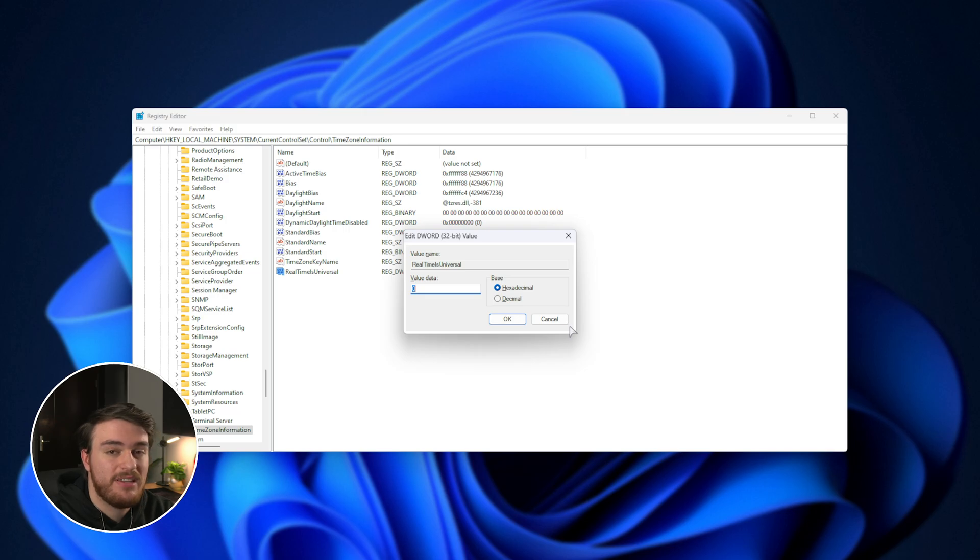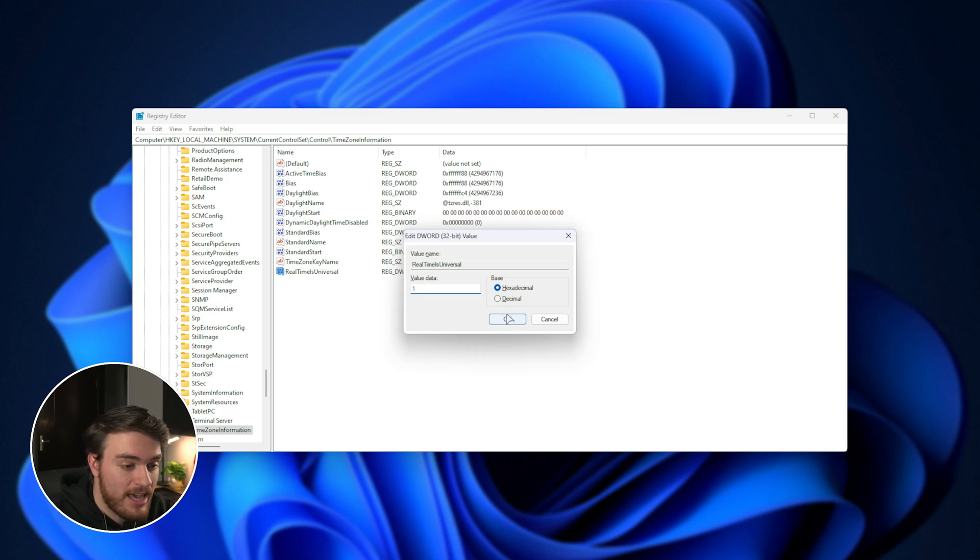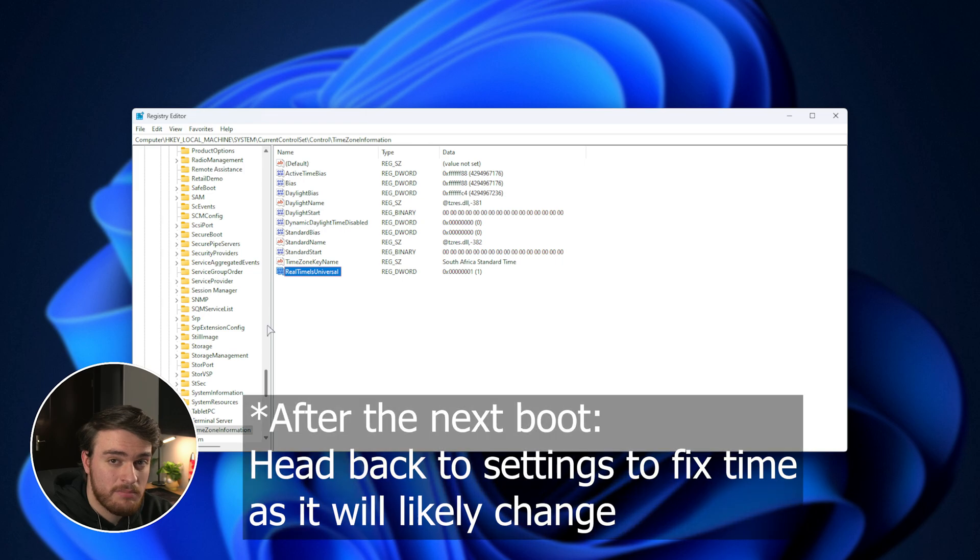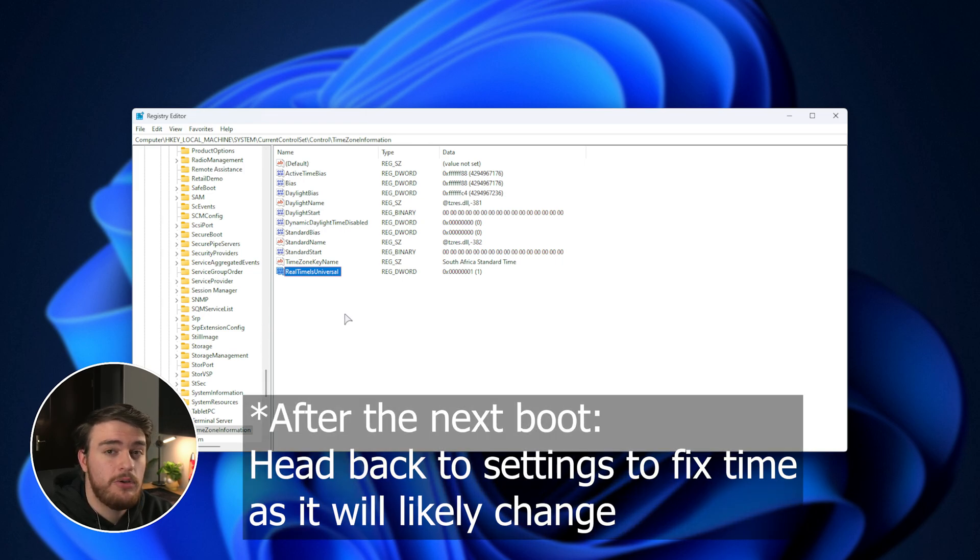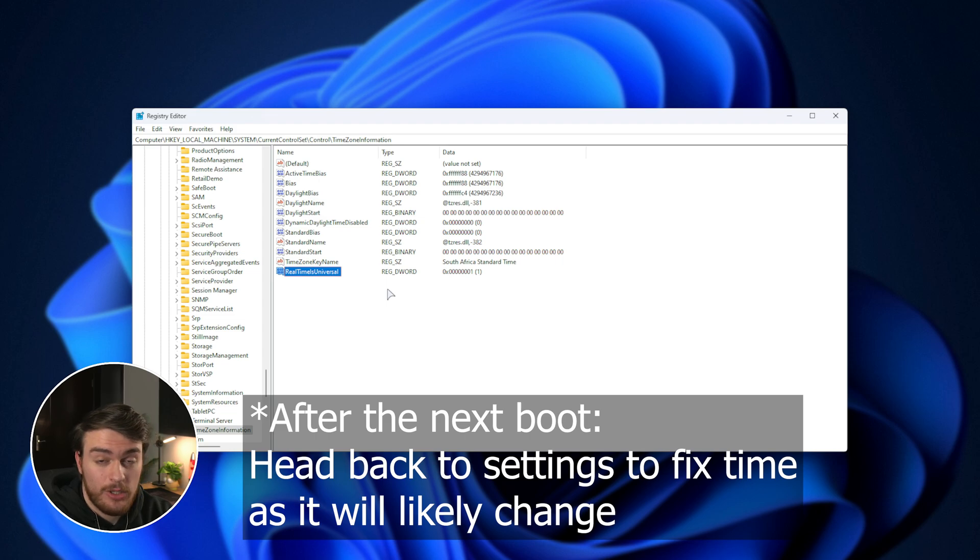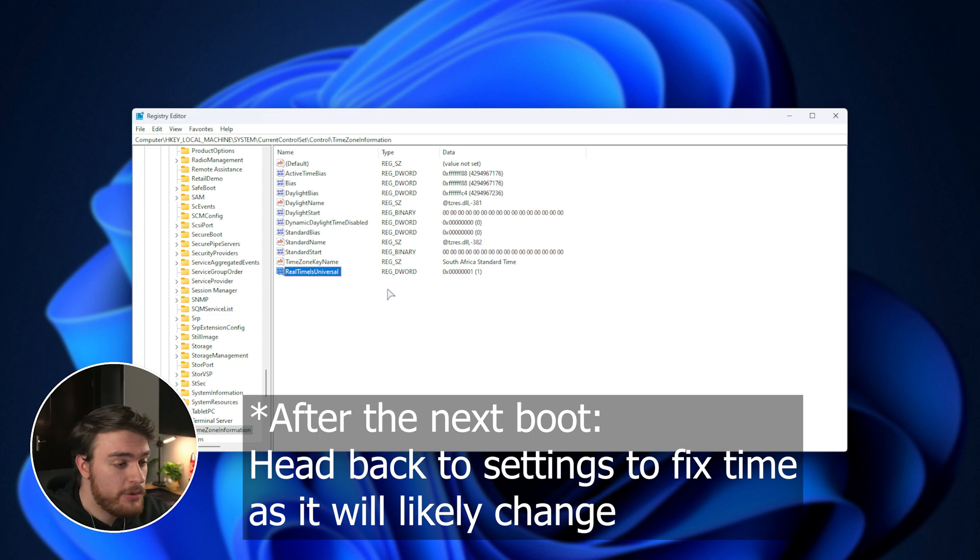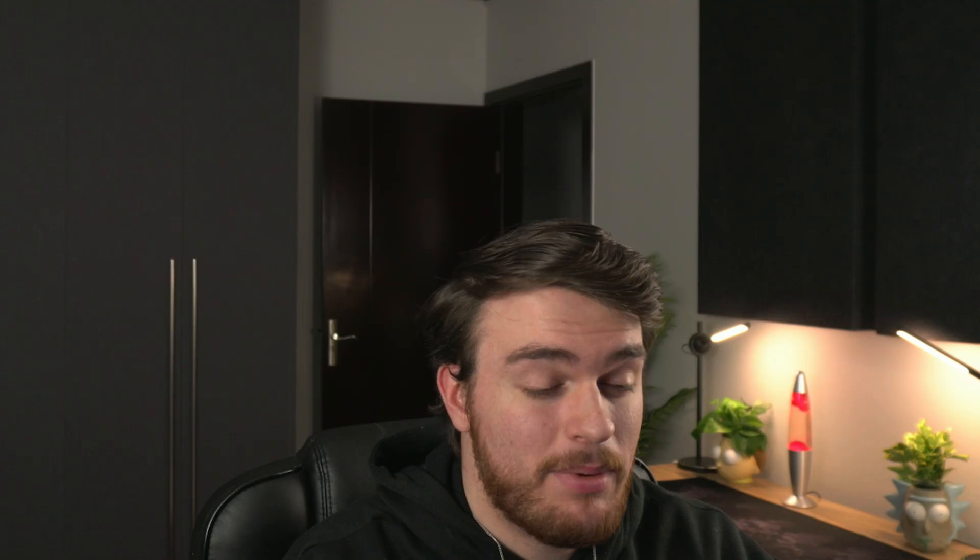Inside of here, we'll just be setting the value to 1. Hit OK, and now we're done. That's it. Now, whenever you start up your PC, your Windows system should be using UTC instead of local time, and it should stay in sync no matter how much you boot into Linux and back into Windows or anything like that.